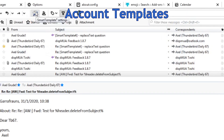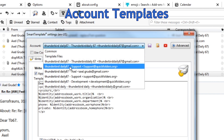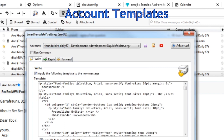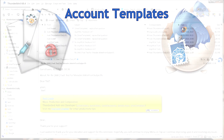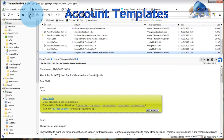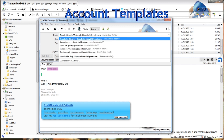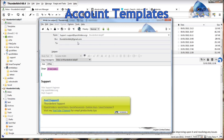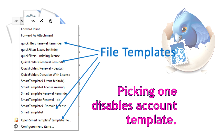Account-specific templates are the original templates of the Smart Template add-on and they can be selected from the Accounts drop-down. They are triggered automatically by replying to an email directly, or by selecting a different from address in Composer before starting to type. You can configure a specific one for each identity. These account-dependent templates are automatically disabled when you select a file template from the drop-downs.